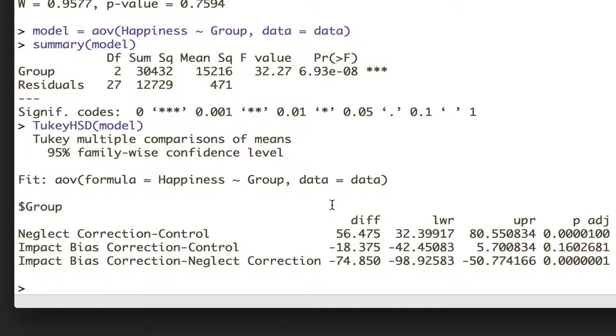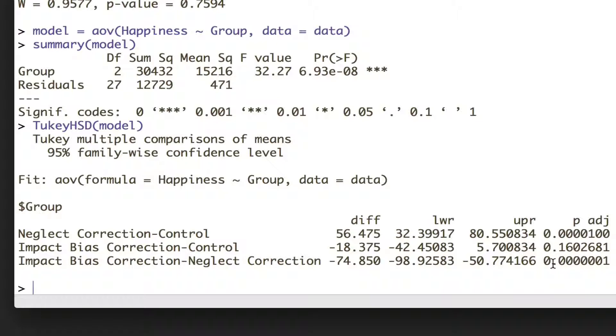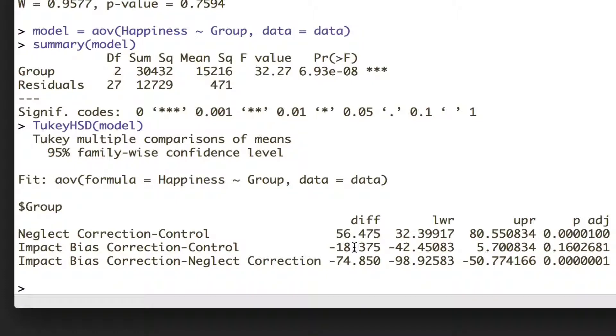So the neglect correction versus control condition was significant. The impact bias versus the control condition wasn't significant.